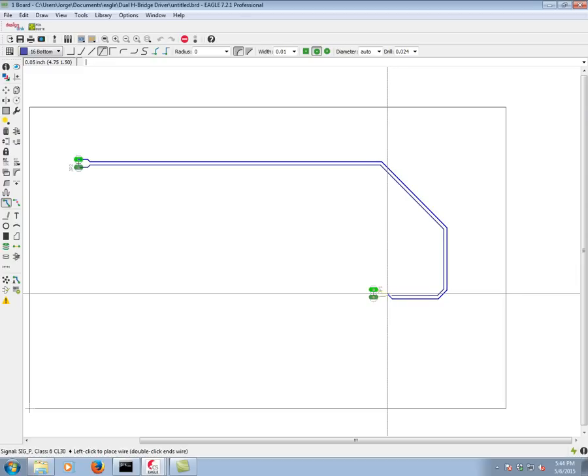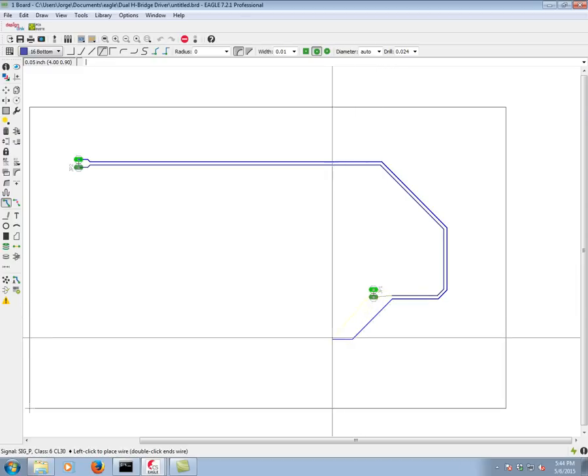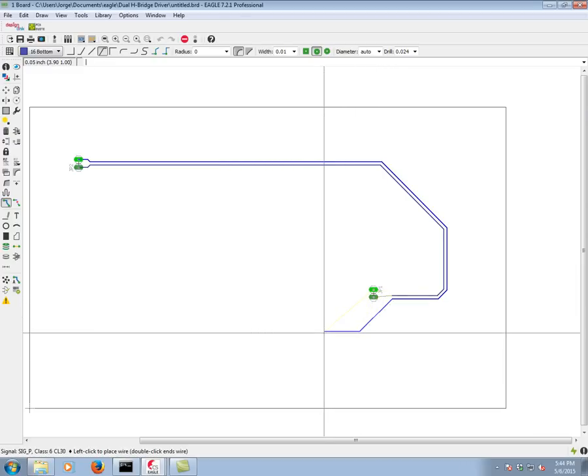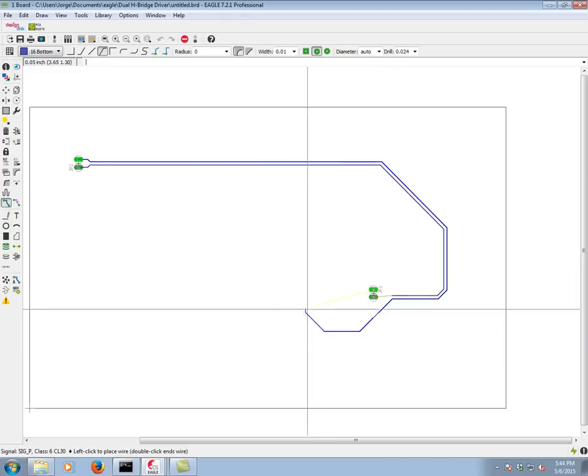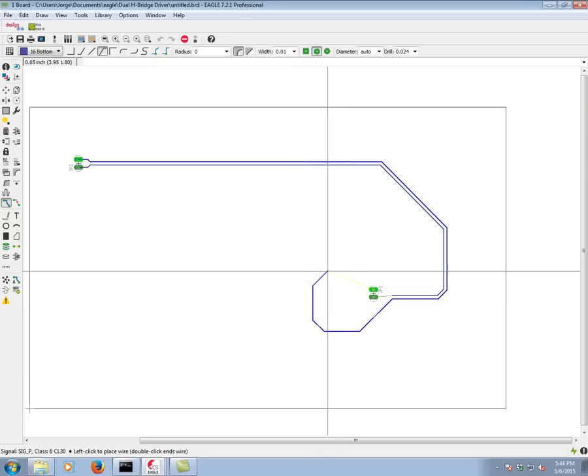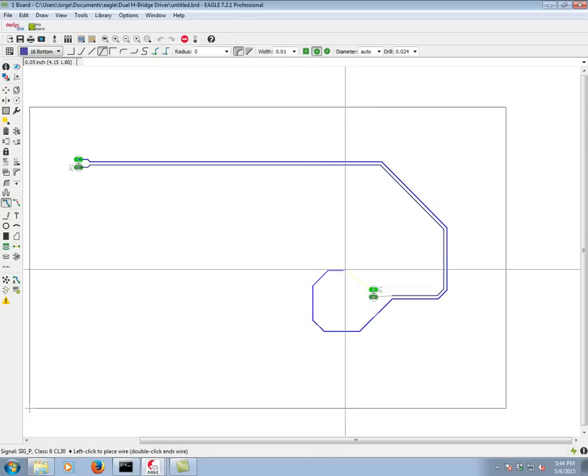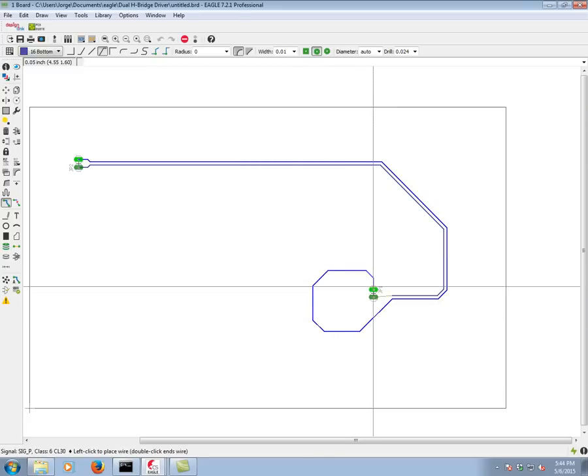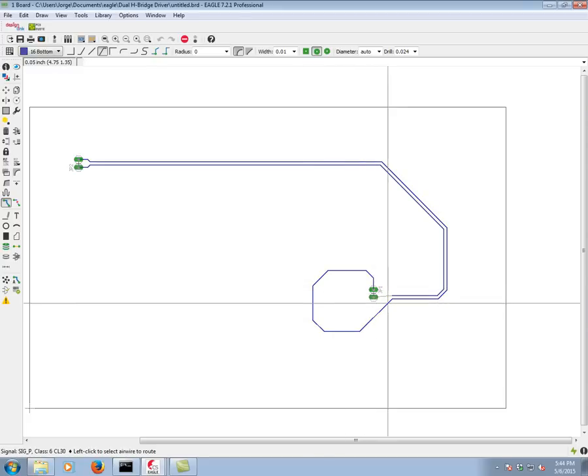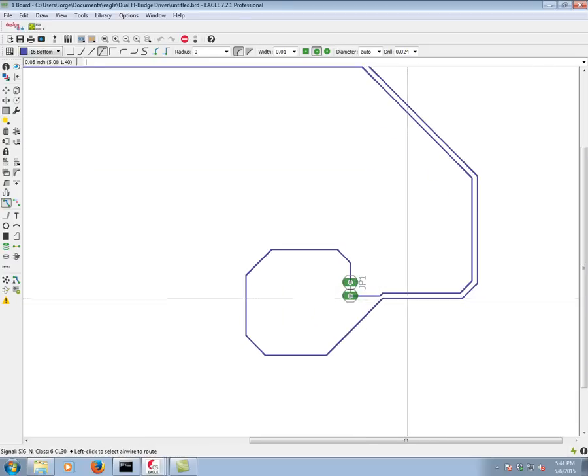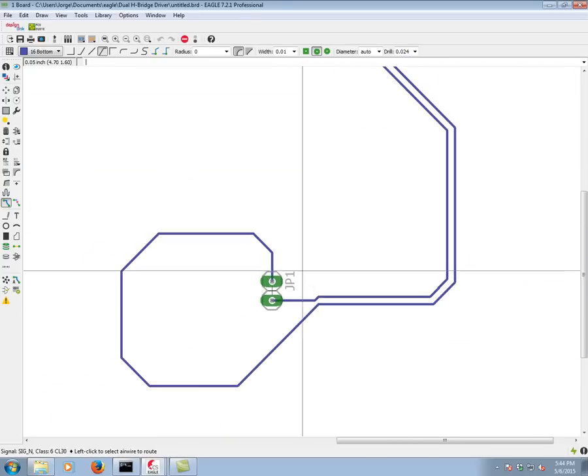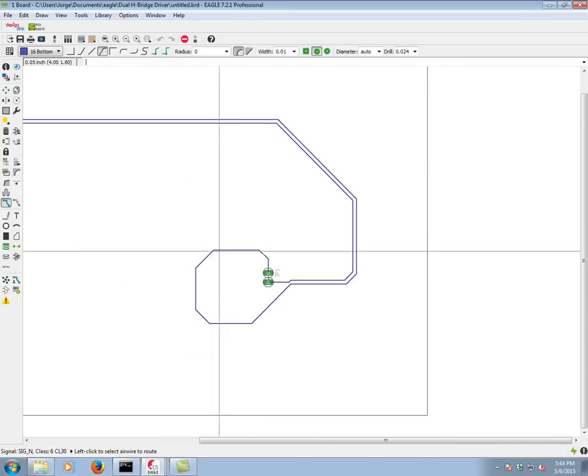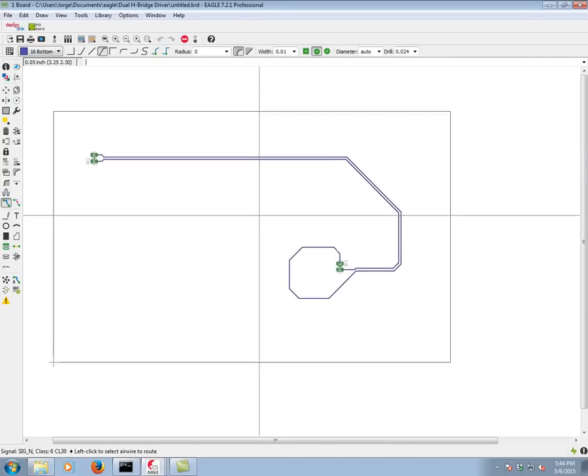Now I hit escape and I can finish routing one of them and I'm really going to exaggerate the difference. So I think we can all agree very obviously that these two traces are not of the same length.